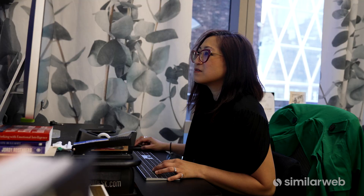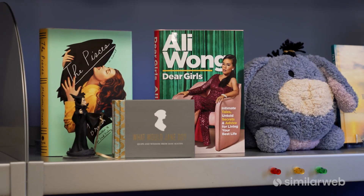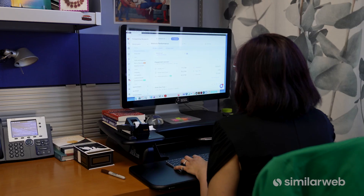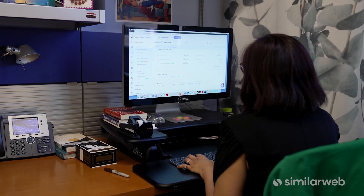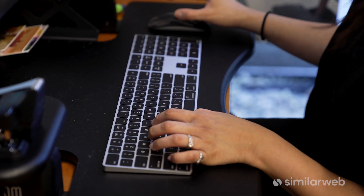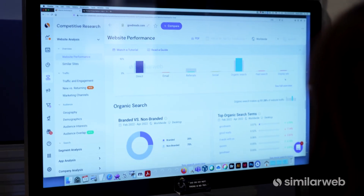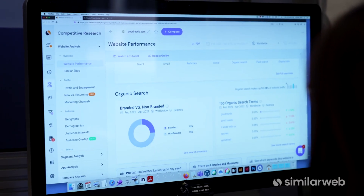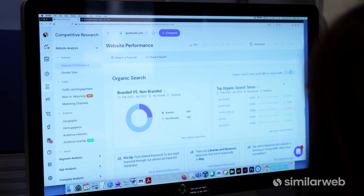We're all consumers, so think about how we discover things — we use keywords. We spend the majority of our time on the internet, and so SimilarWeb is an essential tool for understanding these consumers, who they are, and what they're looking for.